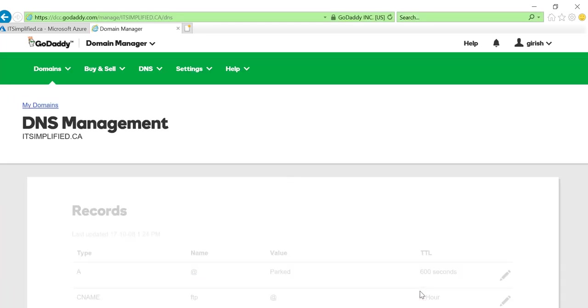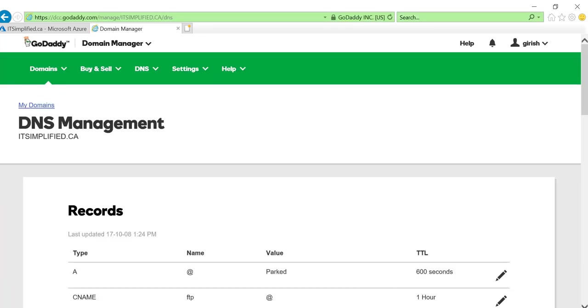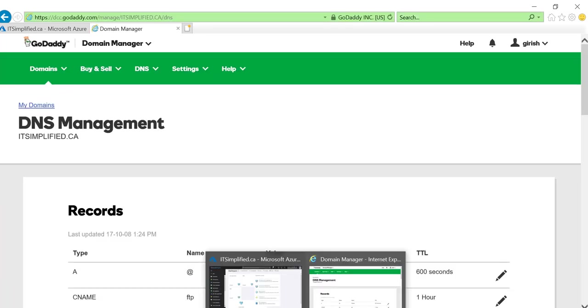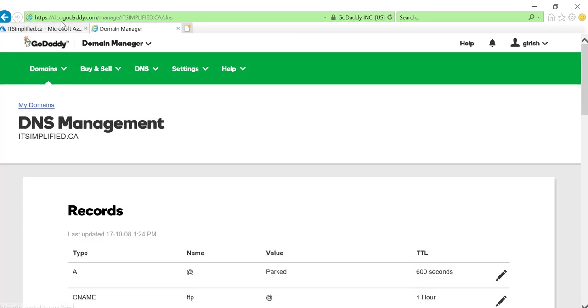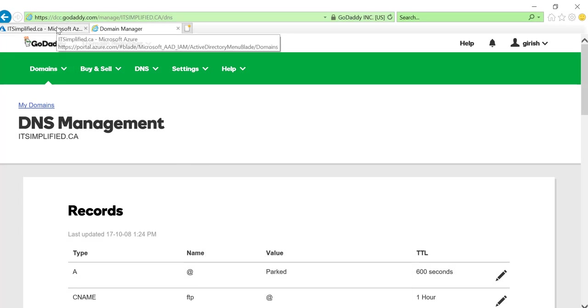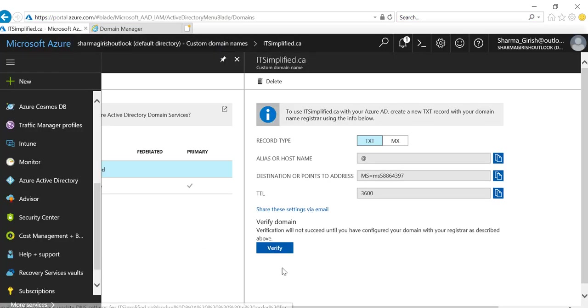After you've populated these values in your domain manager, go back to your Azure subscription and click the Verify button. The only thing to remember is that sometimes it takes on average 24 to 72 hours, which Microsoft notifies you about when you try to verify.